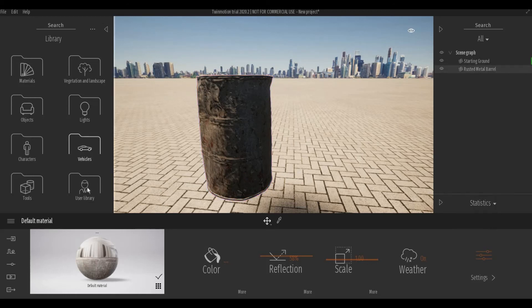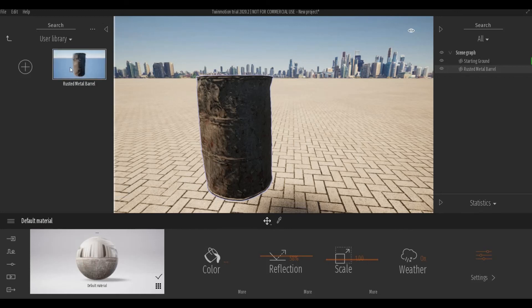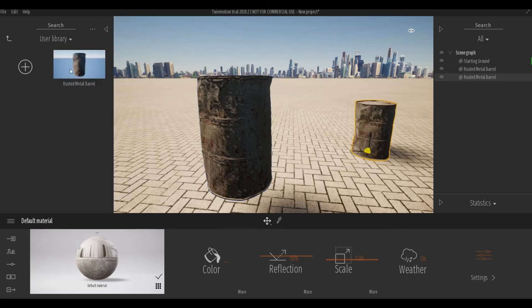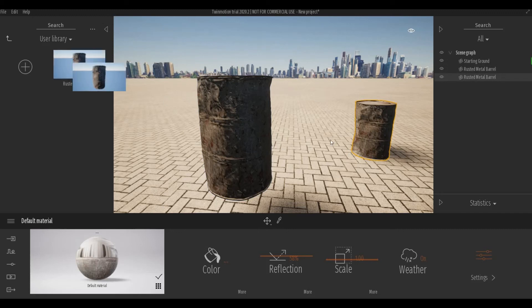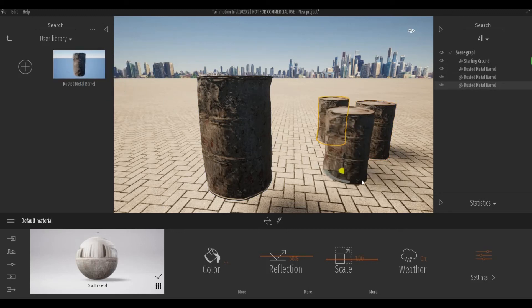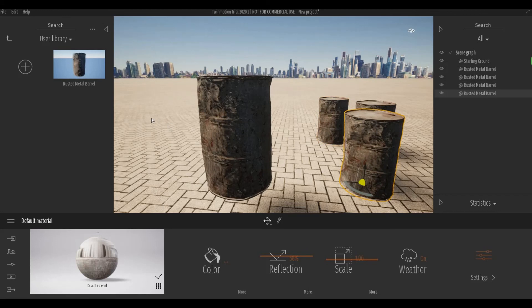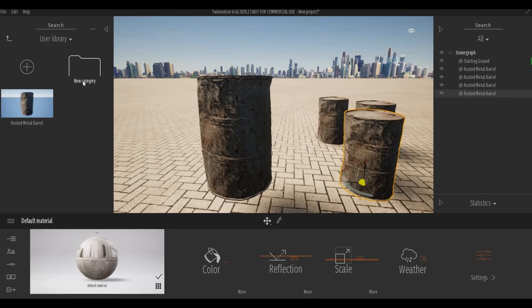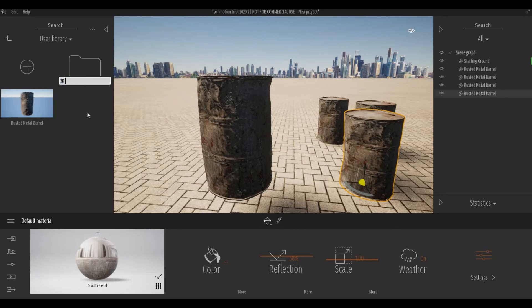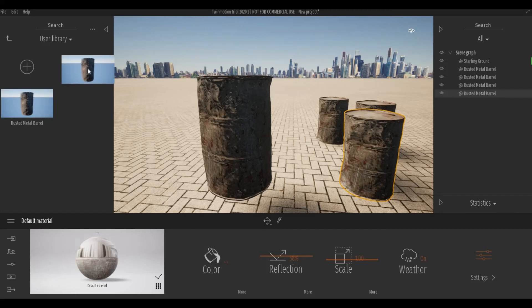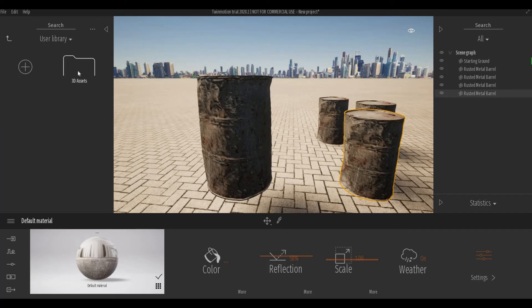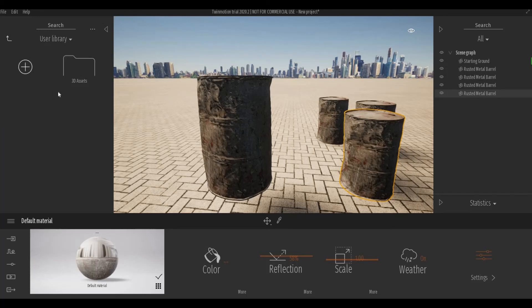Once you click that, you'll be able to see it here. You'll be able to just drop and drag to add more barrels. It's probably a good idea to create folders. You can rename this as 3D assets and then you can just drop it there. Now you can be organized and you'll be able to add materials and those kind of stuff.